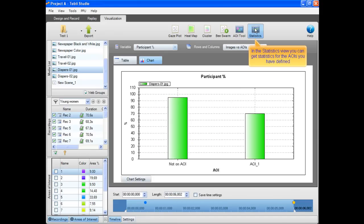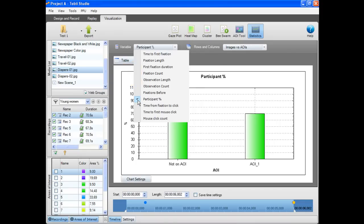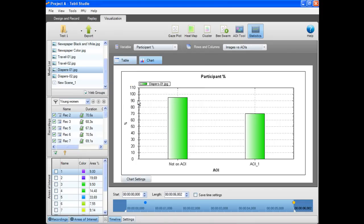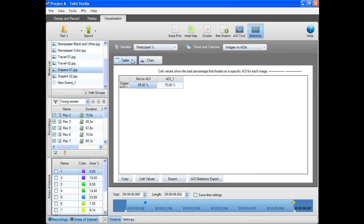In the statistics view, you can get statistics for the AOIs you have defined. Choose which metric you want to see for your AOIs. As an example, the participant percent metric reveals how many of the respondents have seen the AOI. It is also possible to see the AOI data in a table.